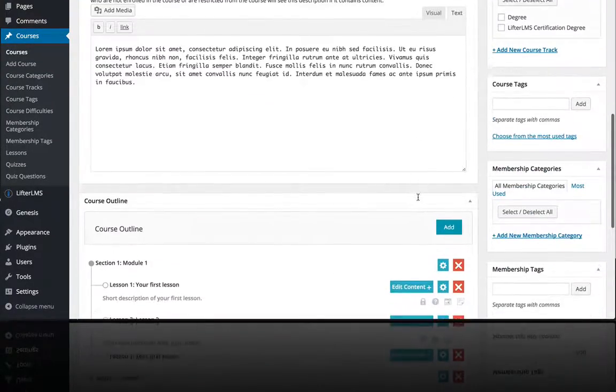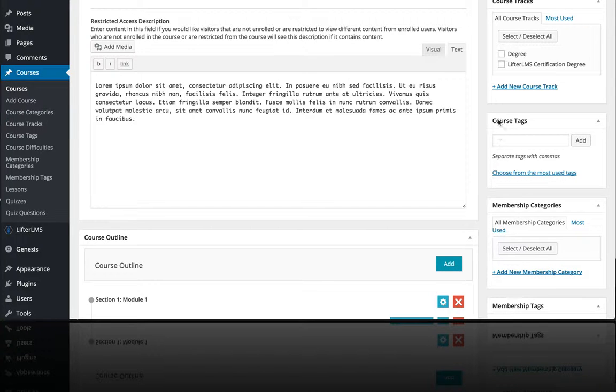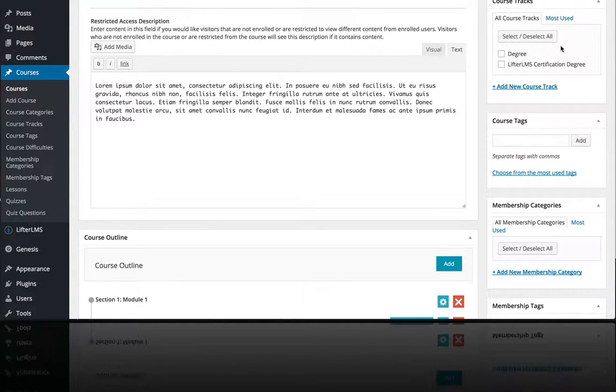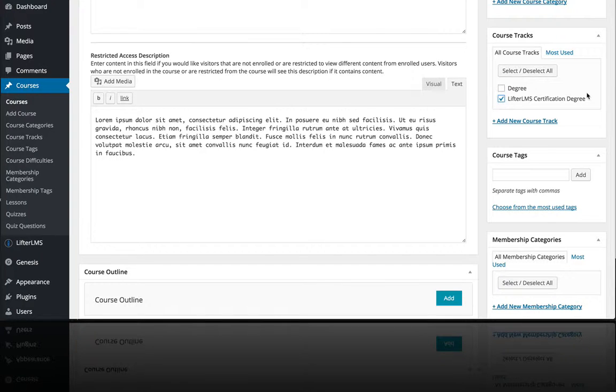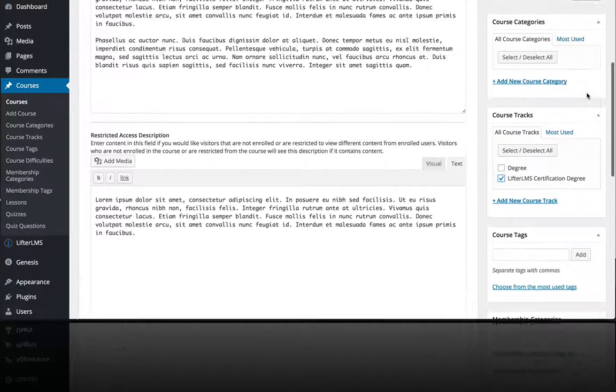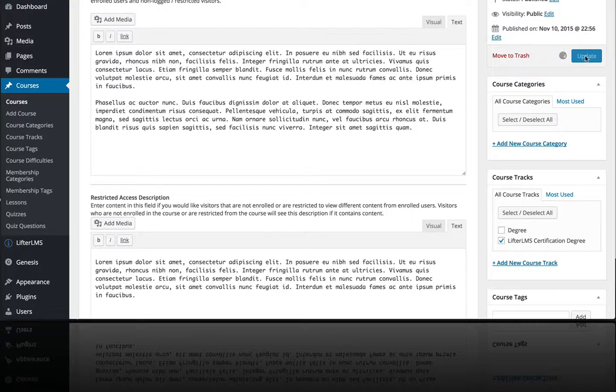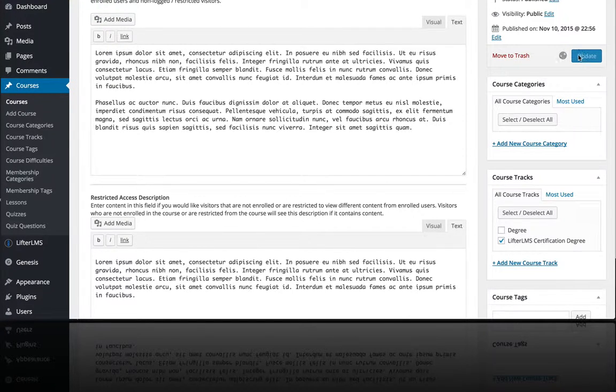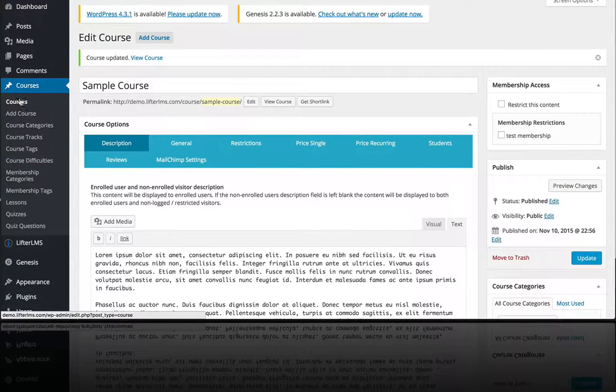You'll see on the right hand side of the course page that we have a course track area right up here. So I'm going to just add this course to that course track and hit update.